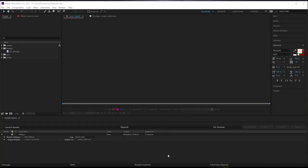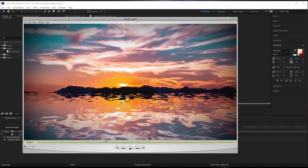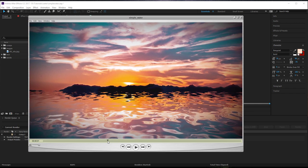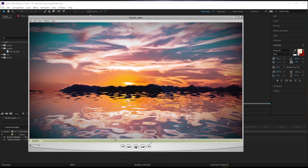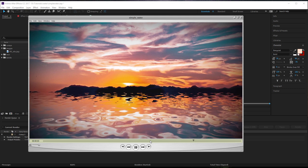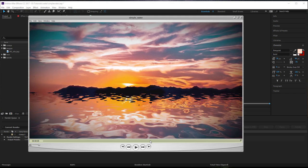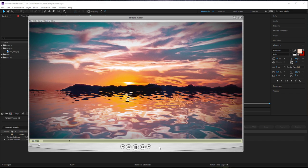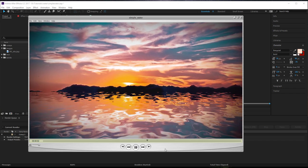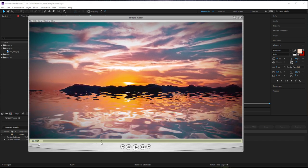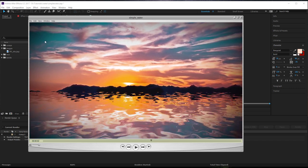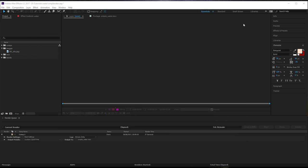Hello, welcome to this next tutorial. Today we're going to be creating some simple water just using some After Effects displacements, noise, and things like that. It's one of those things that's often quite tricky to do if you're asked to do water, but hopefully this will simplify it for you and get a nice result as well. Let's get started.